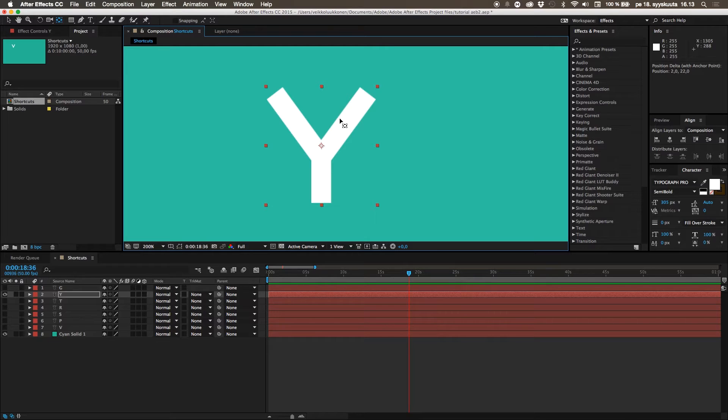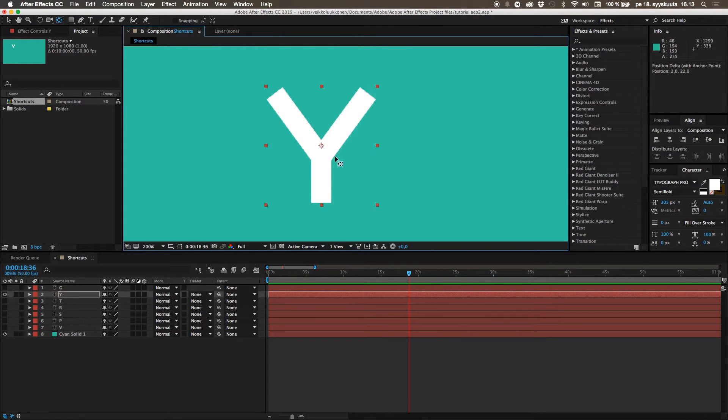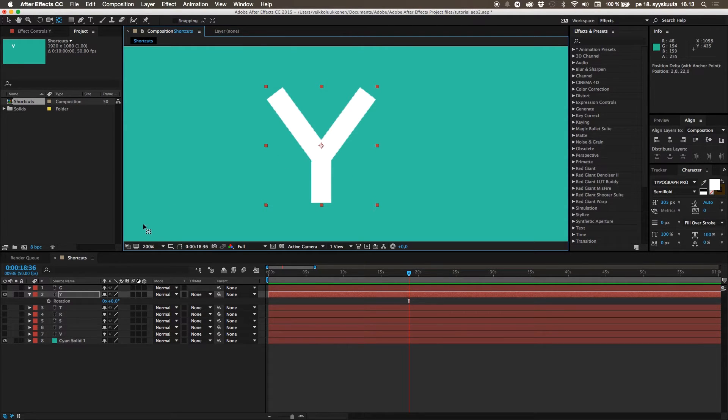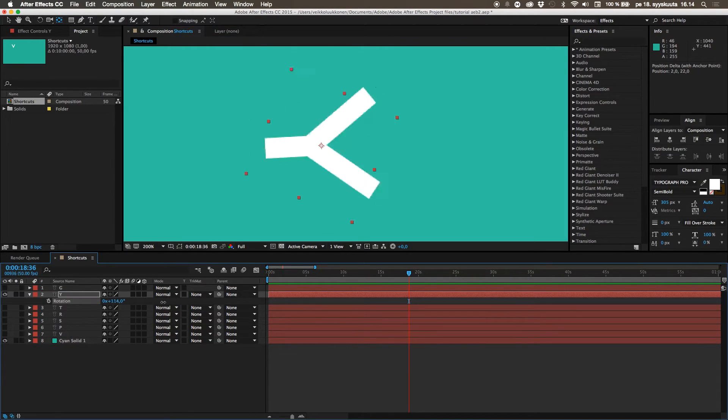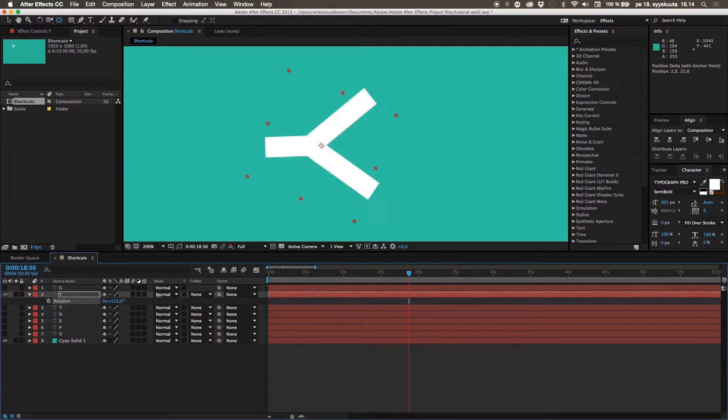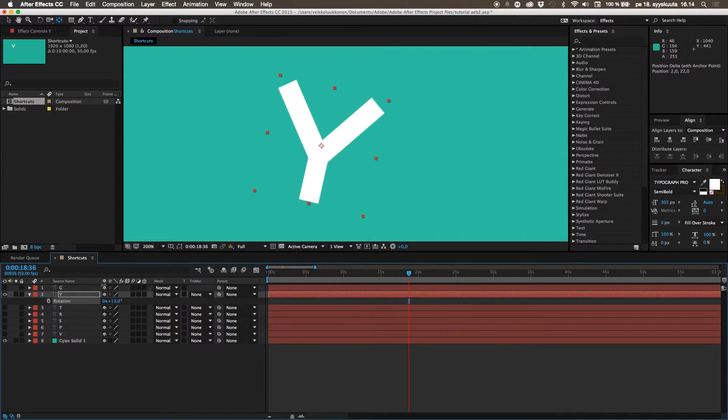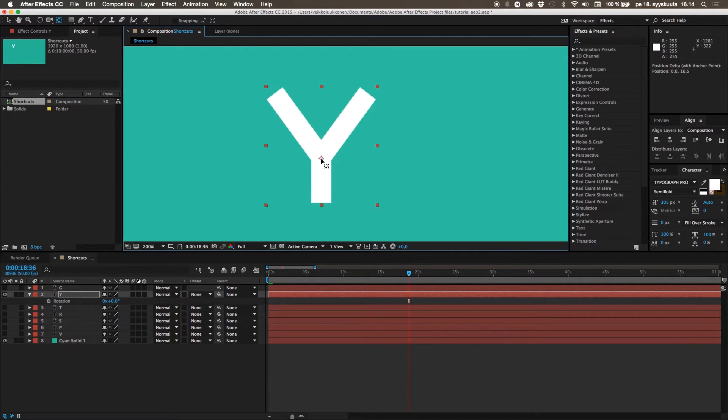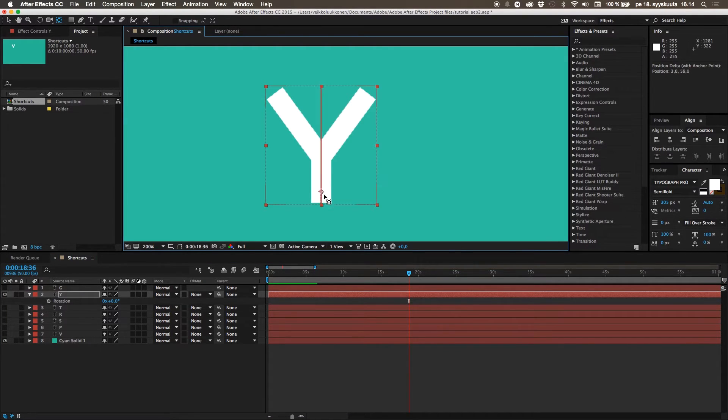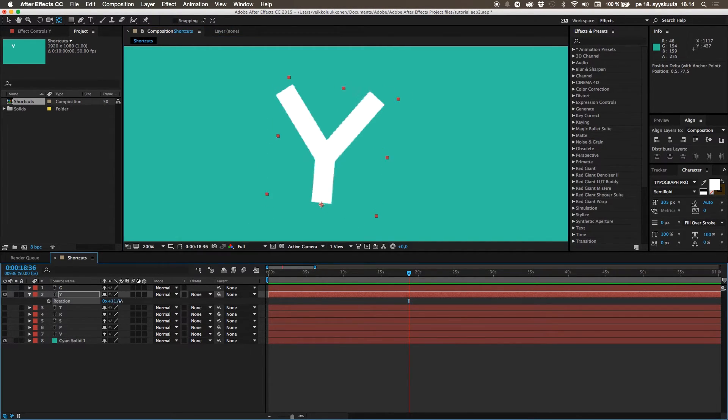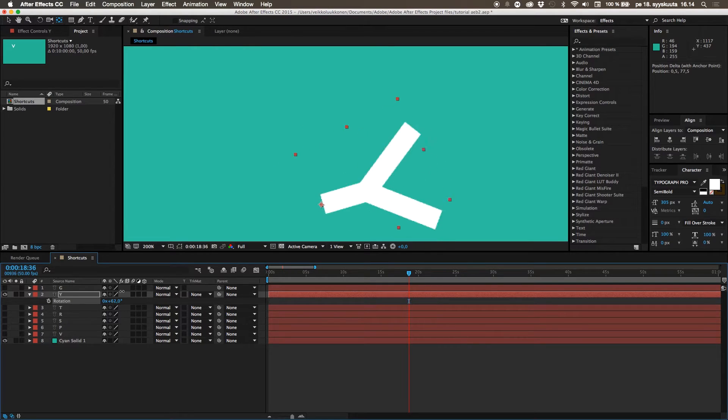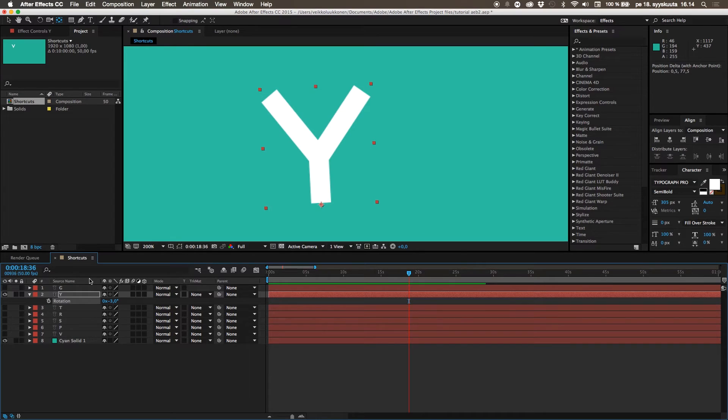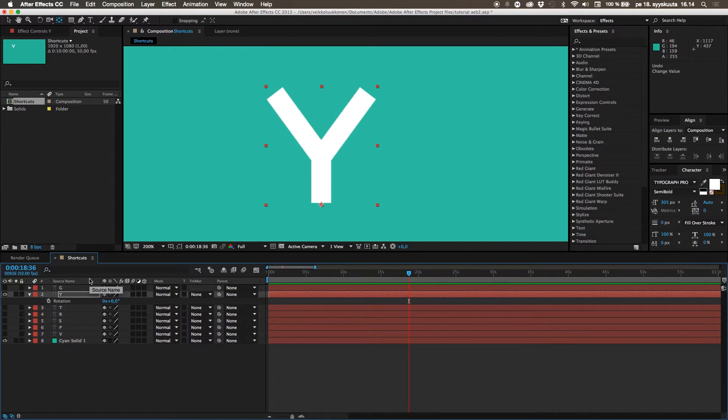The anchor point is controlling how the other controls control the layer. If you want to rotate it, it will always rotate around the anchor point. For example, when it's dead in the middle, if I go ahead and rotate this, you can see it rotates in the middle. But if I go ahead and move this, and if I hold control or command, it will snap into places like these corners. And now rotate it, you can see it rotates around that point.